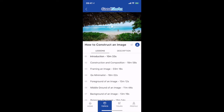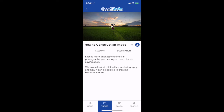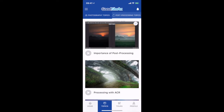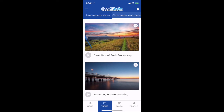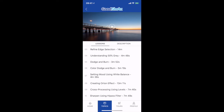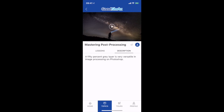For example, if I want to see what 'Go Minimalist' is all about, I press that and there is a description — 'Less is more. Sometimes in photography you can say so much by not saying so much.' Same thing applies in your post processing topic. When you look at 'Mastering Post Processing' you have different techniques. If you select 'Understanding 50% Grey' and press description it shows you what it is, and there is a play button.